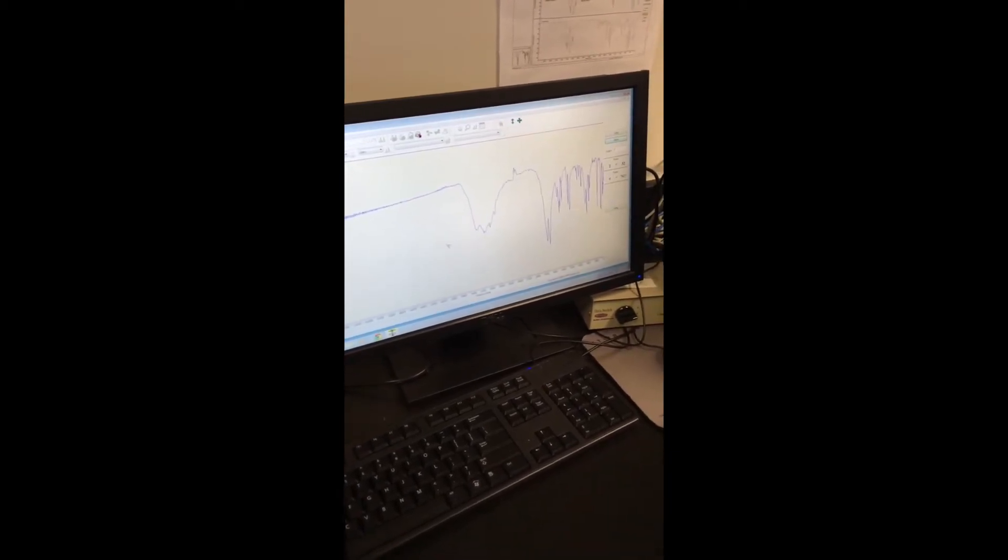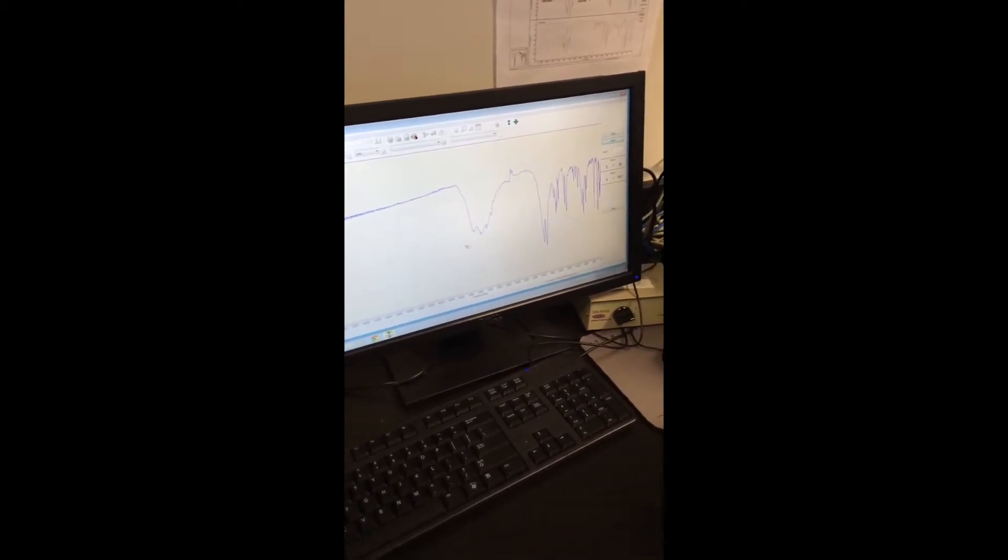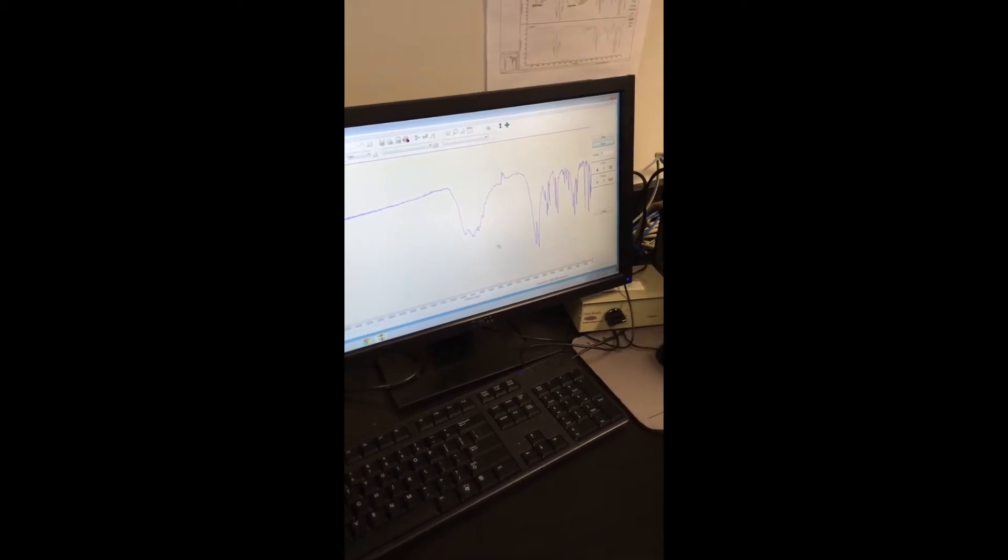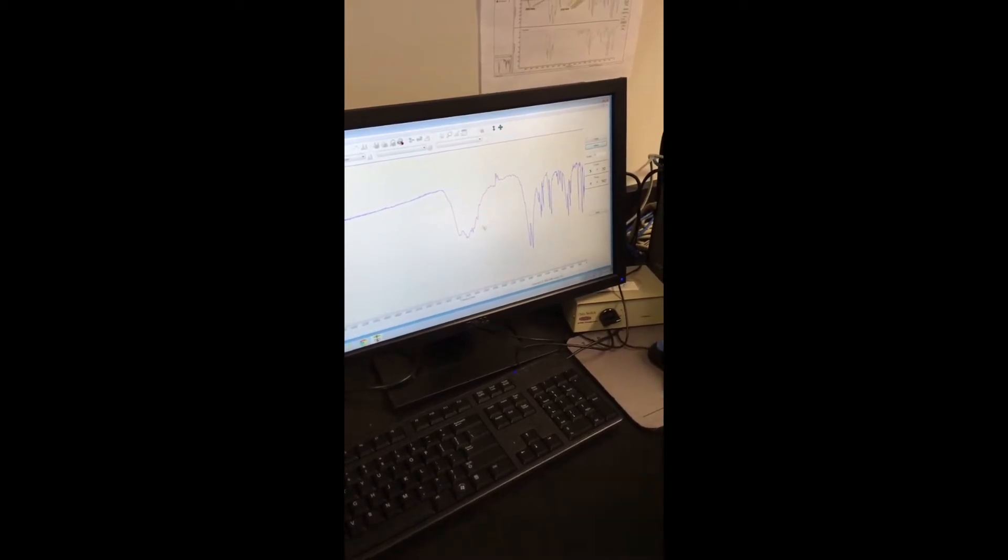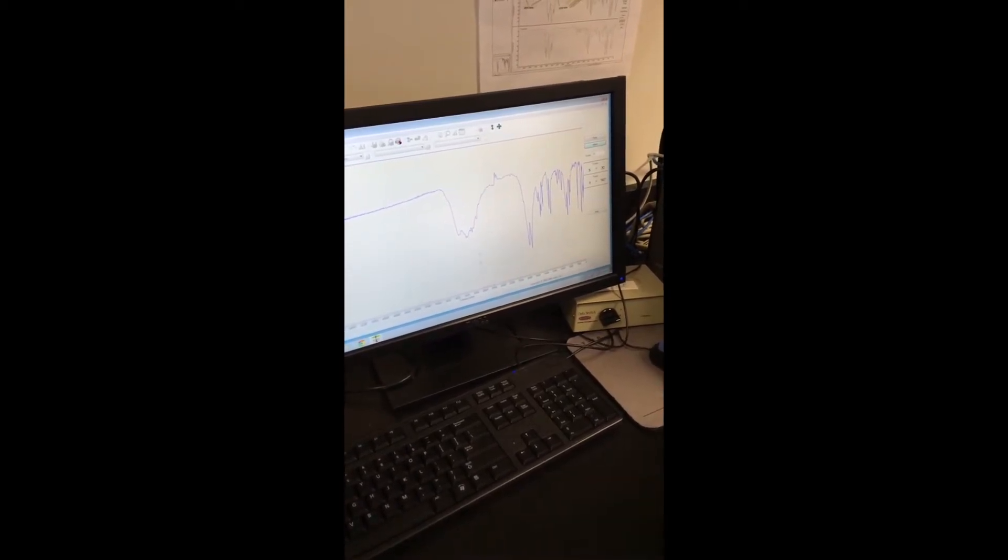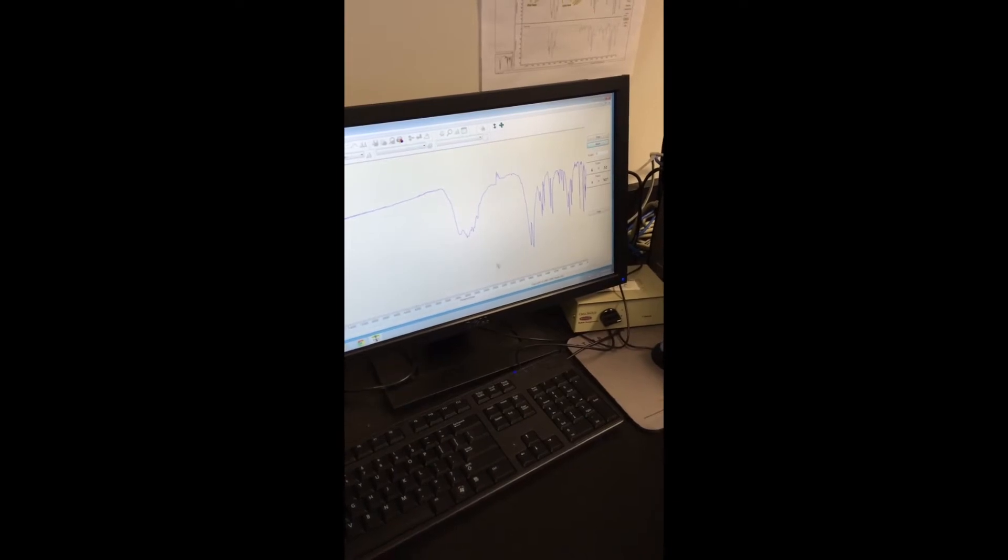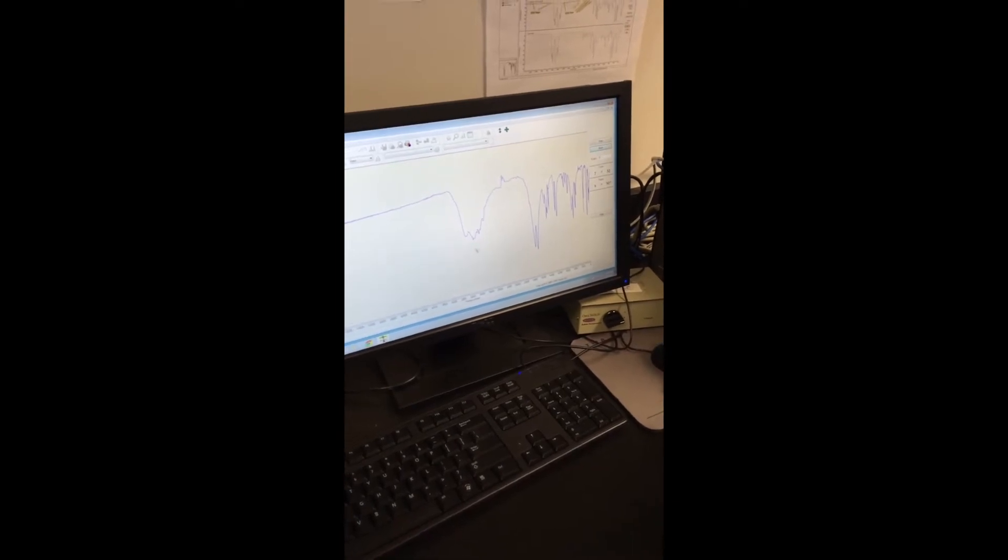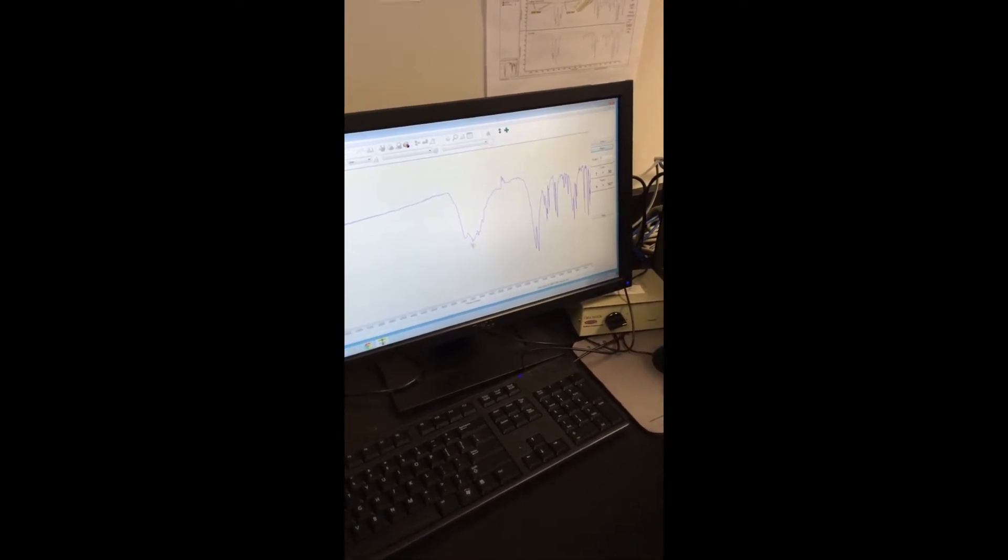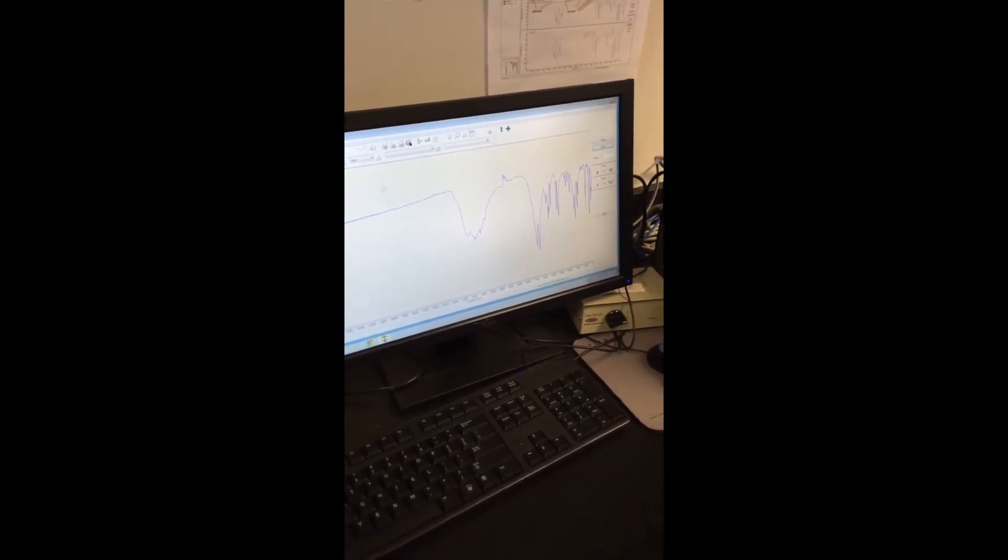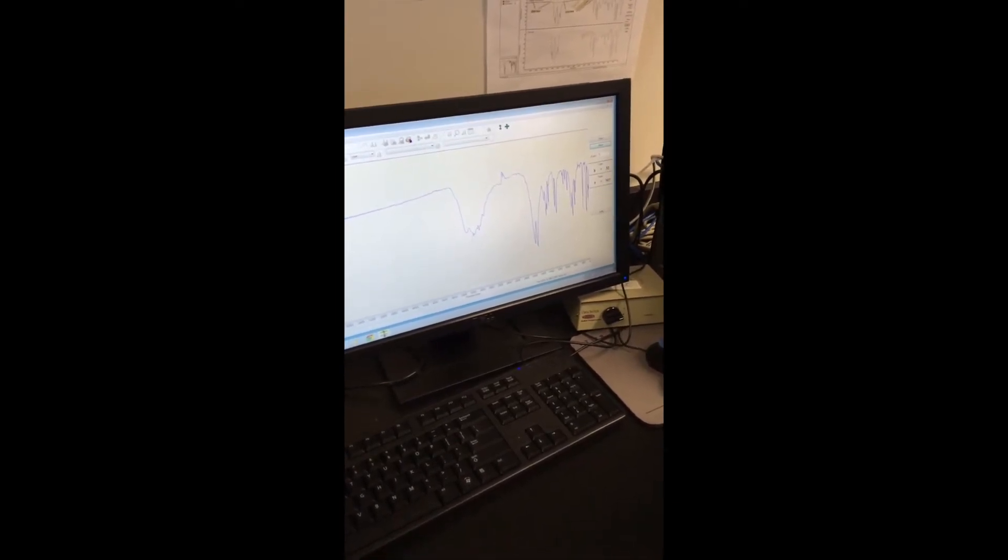And then you can go ahead and look at your spectra. It's important that when you're taking your spectra and your background, you want to wait 30 seconds between when you put the pellet into the machine and when you actually take the spectra.